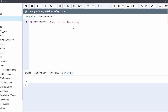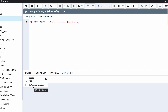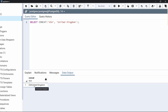Let's see an example in the query editor on pgAdmin. After the select statement, specify the concat function and provide the string values. Here I have provided two string values: the first one is USA and the second one is United Kingdom, both separated by a comma. After executing the code, we can see in the output that both strings are combined into one string — USA United Kingdom — without any space.